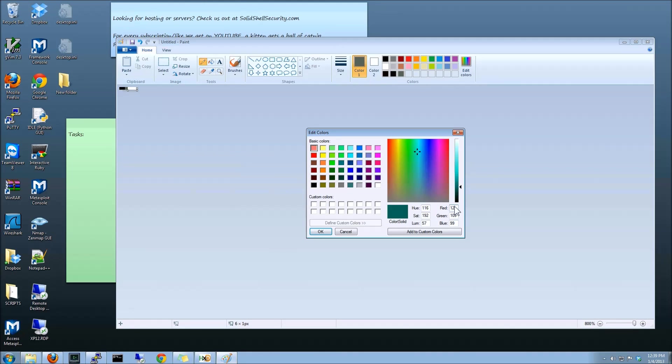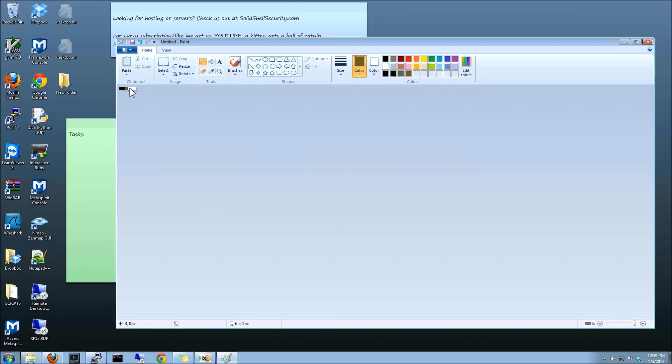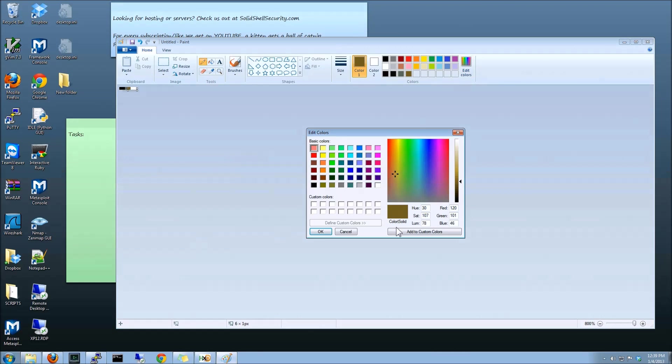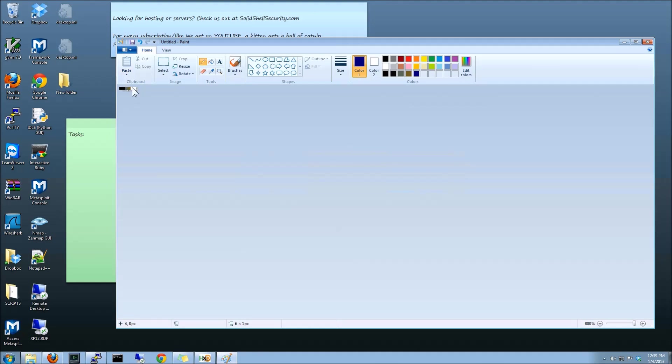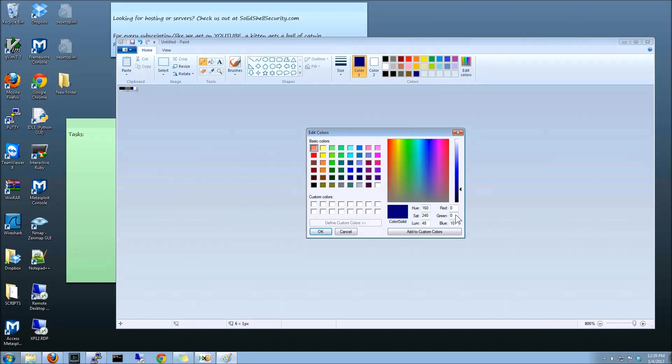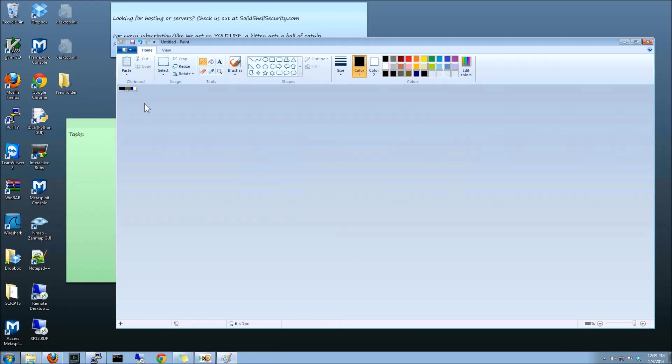Alright, 120, 101. There we go. Click. 0, 0, 0, 1, 0, 0, 0. Okay, so now we've got our colors.